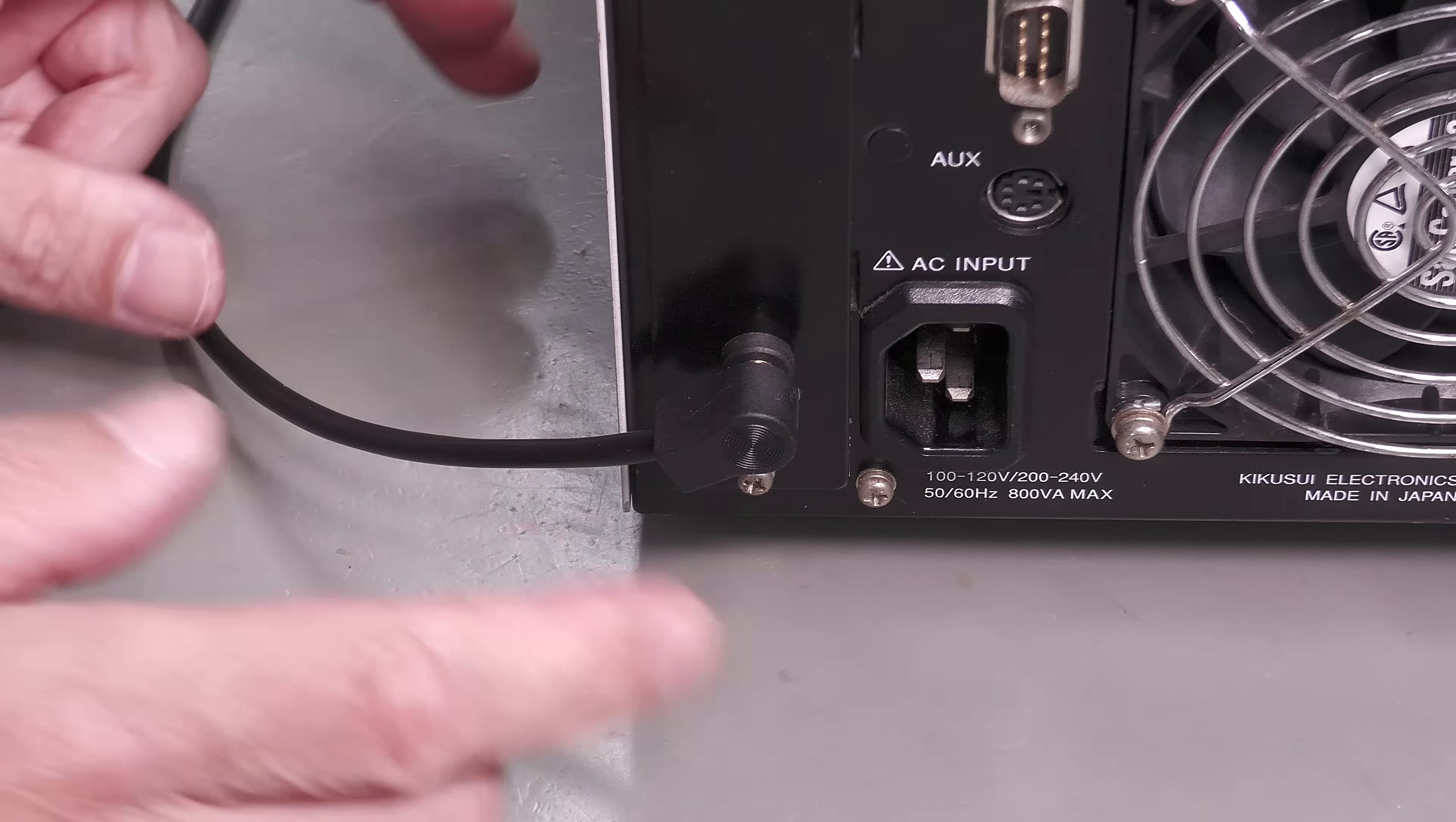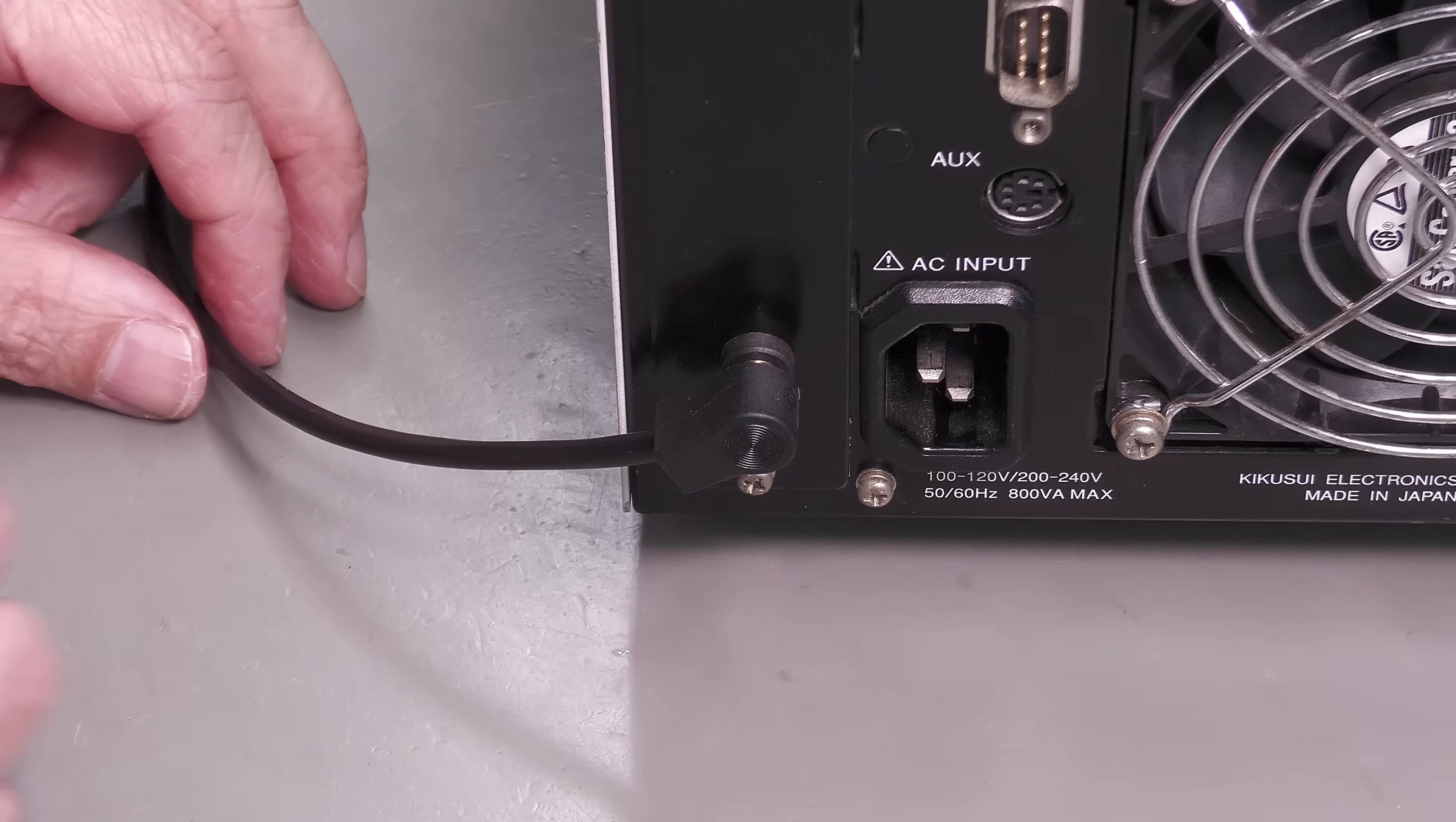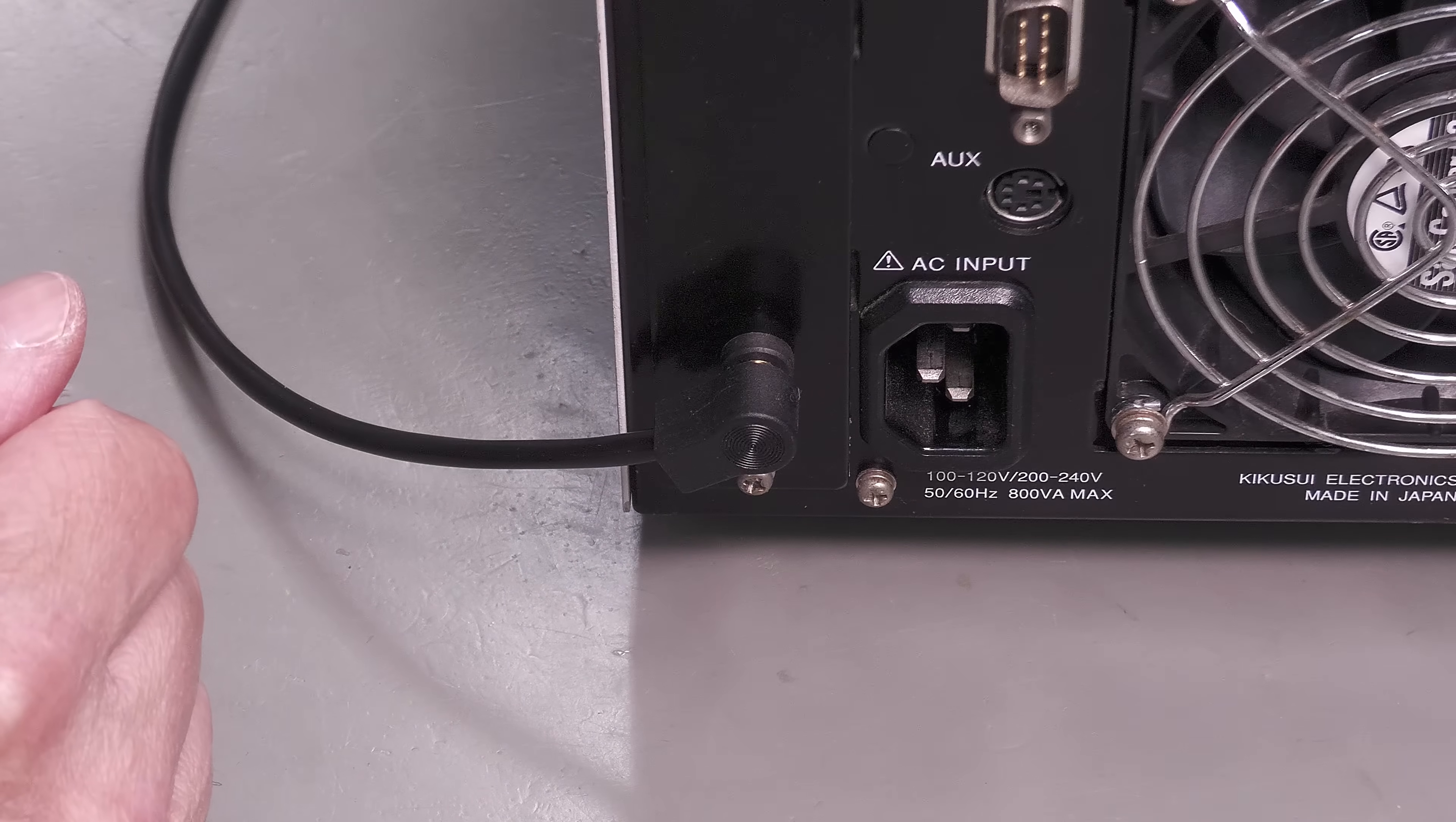And there we go, a nice right angle connector fitted just to keep the unit as short as possible.